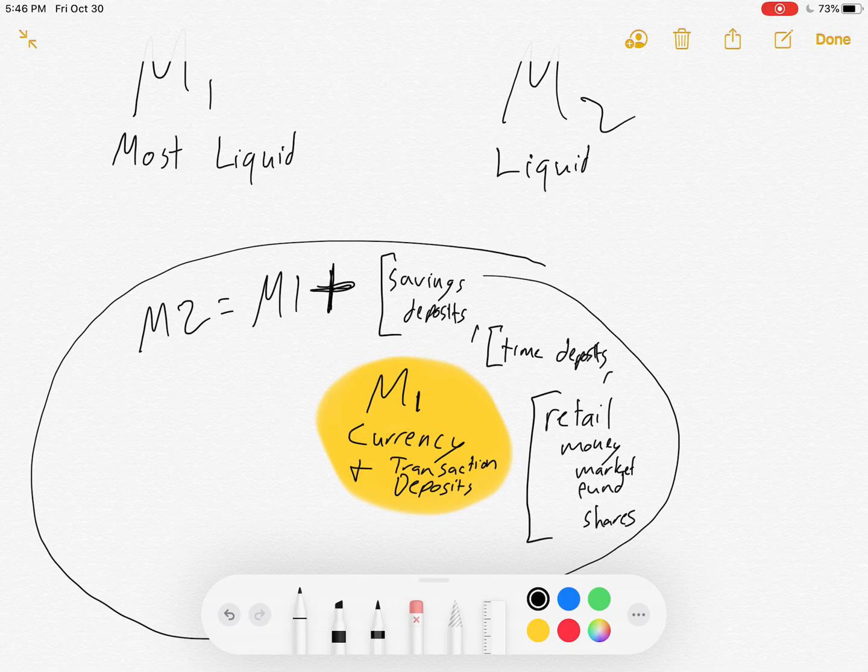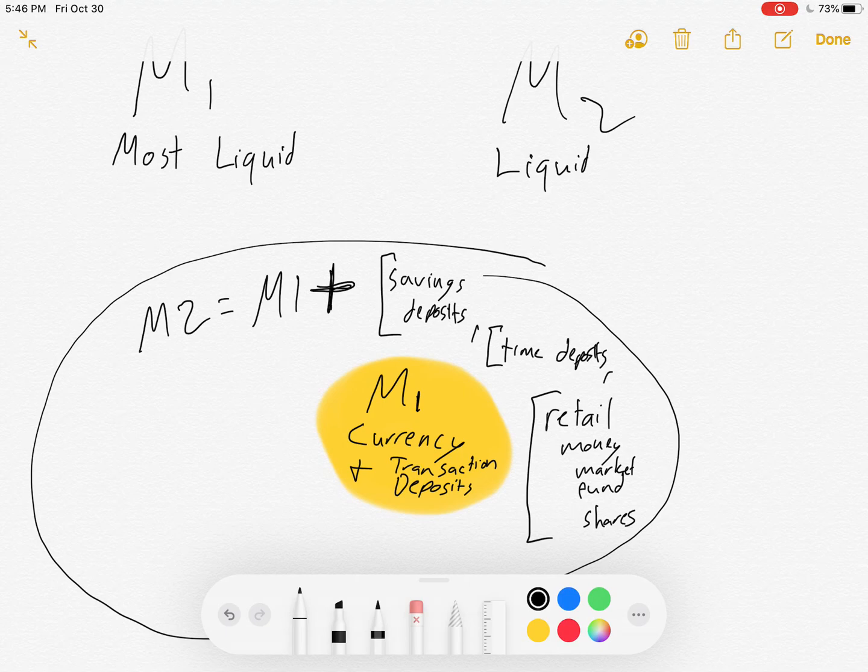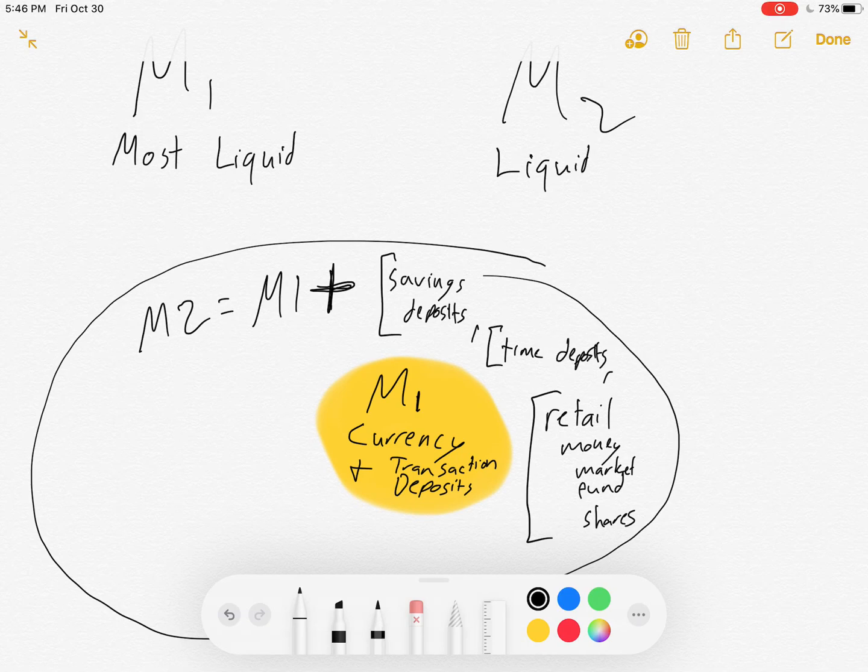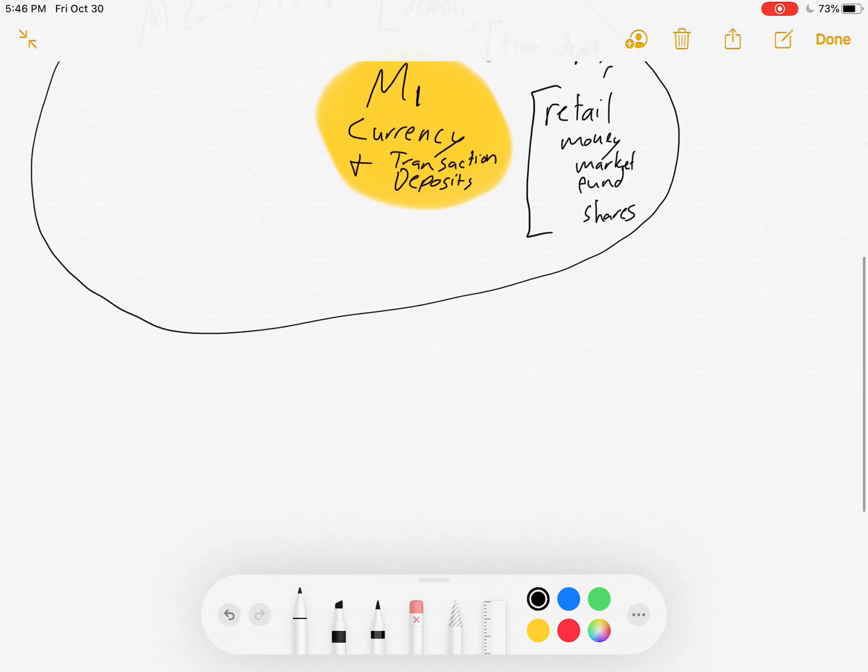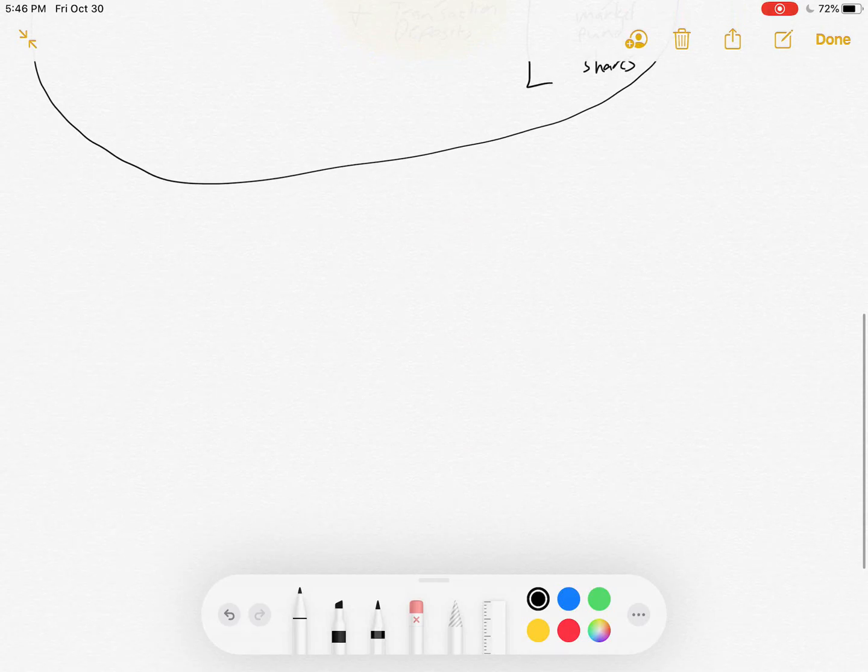So these are measures of how much money is almost instantly available. And so by adding them to M1, I get M2, which is still liquid, just not quite as perfectly liquid as cash and checking accounts. So to give you some ideas,